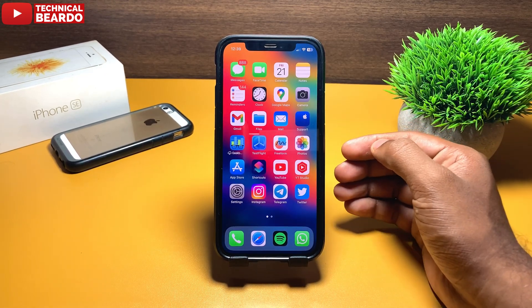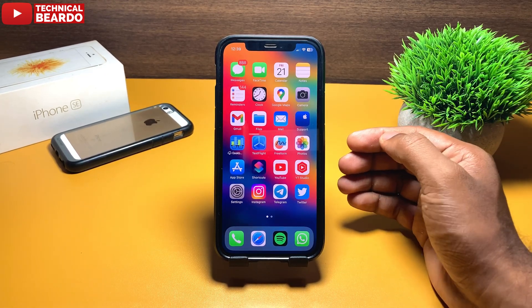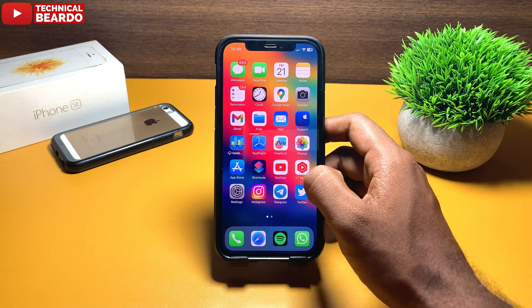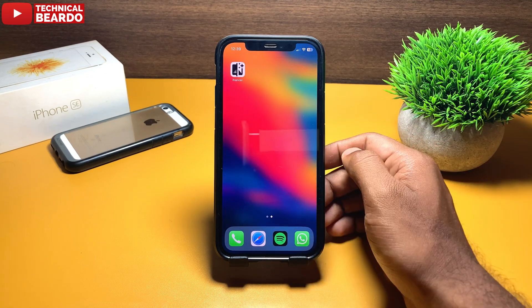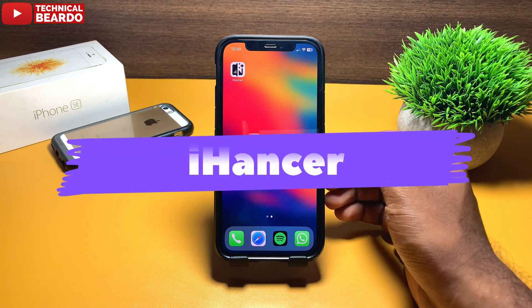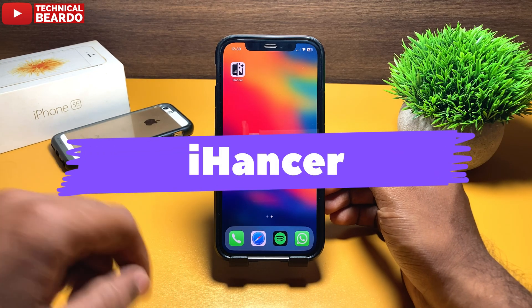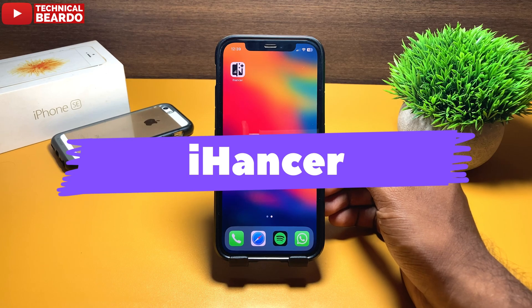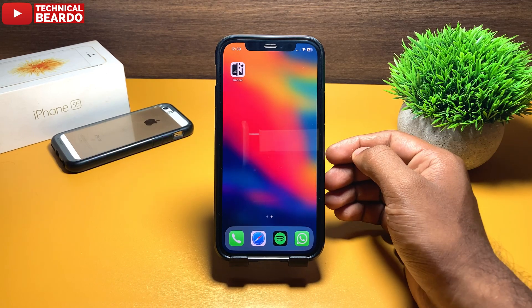This application is really helpful for every iPhone user. The application name is iHanser — basically it is an image enhancing tool, or application we can say.